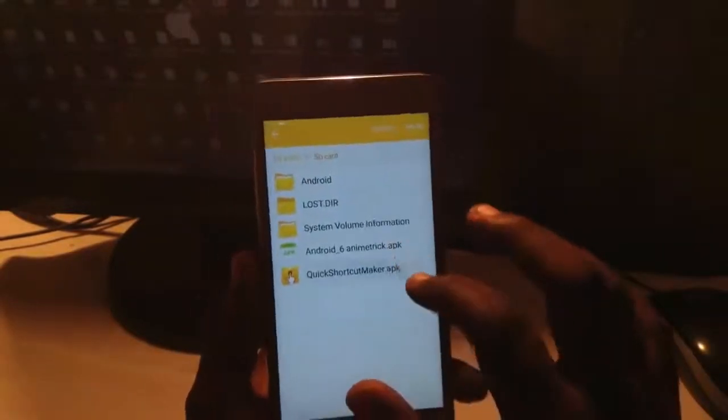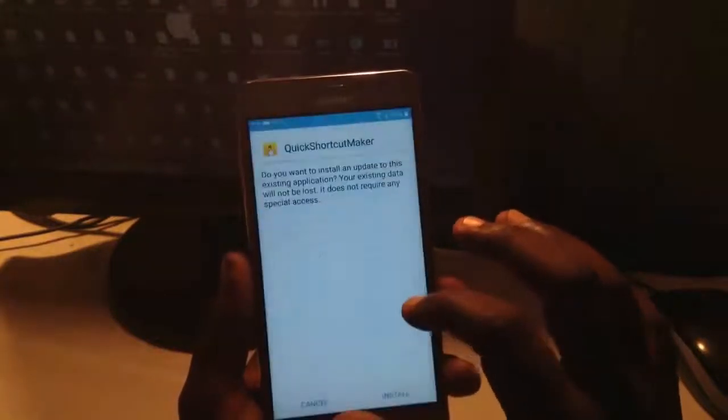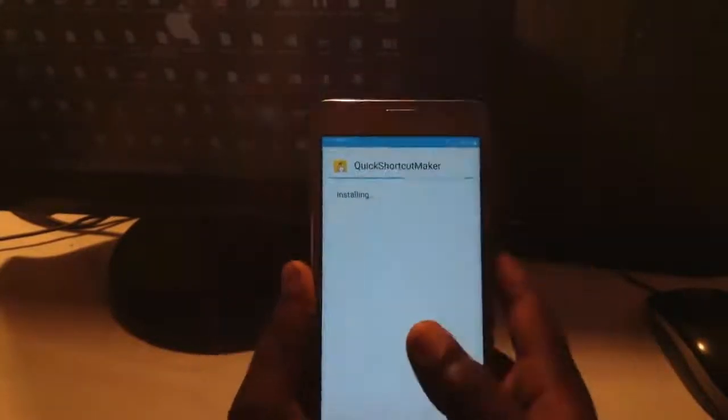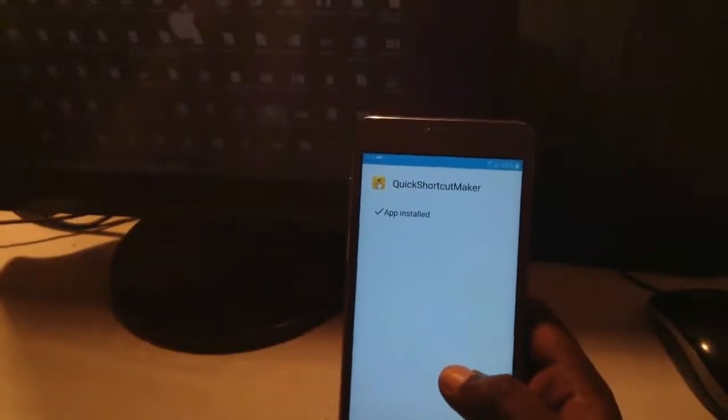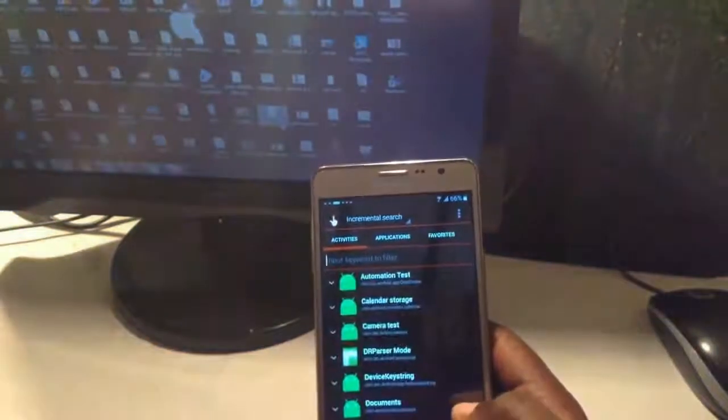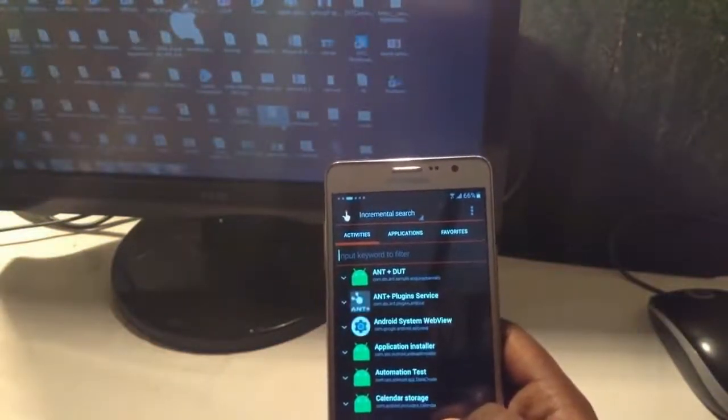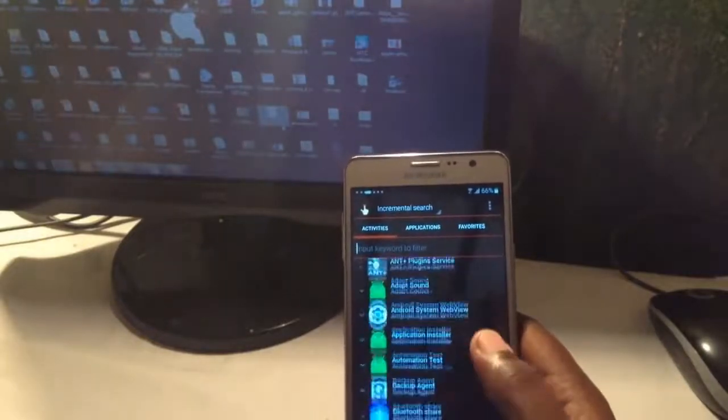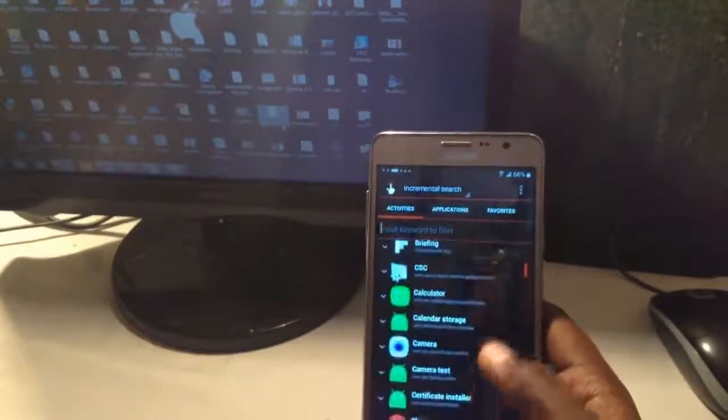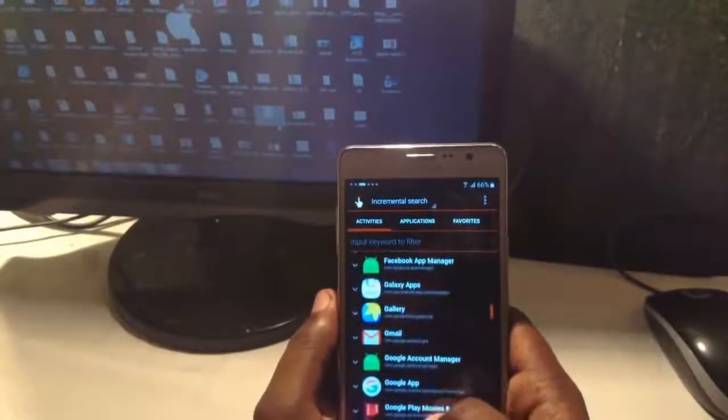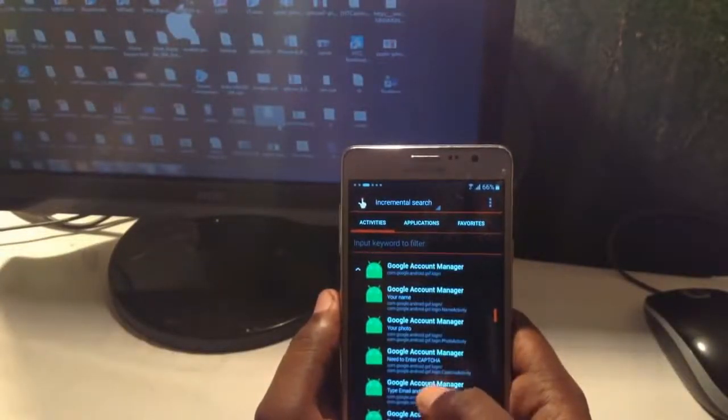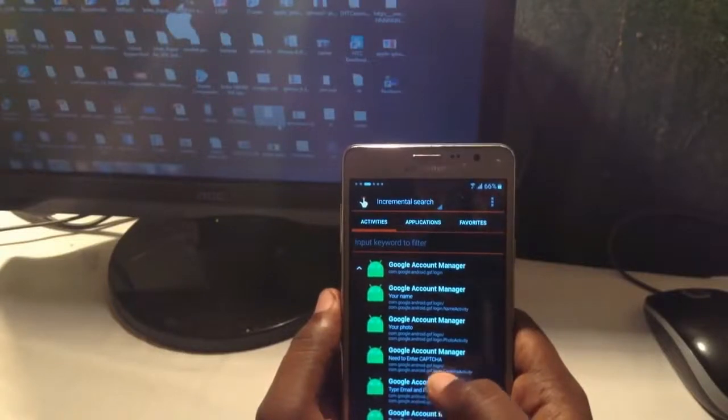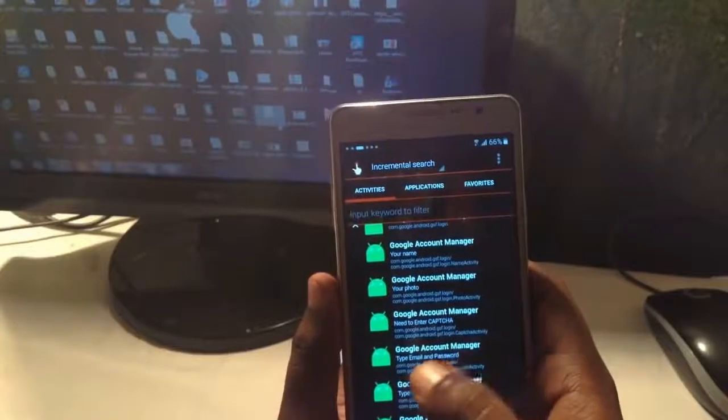This Google Account Manager is compatible for only Android 6. All of the links are below the description. Check out there for Android Nougat, Android Lollipop, Android Marshmallow. Now it's open. Now again search for Google Account Manager.